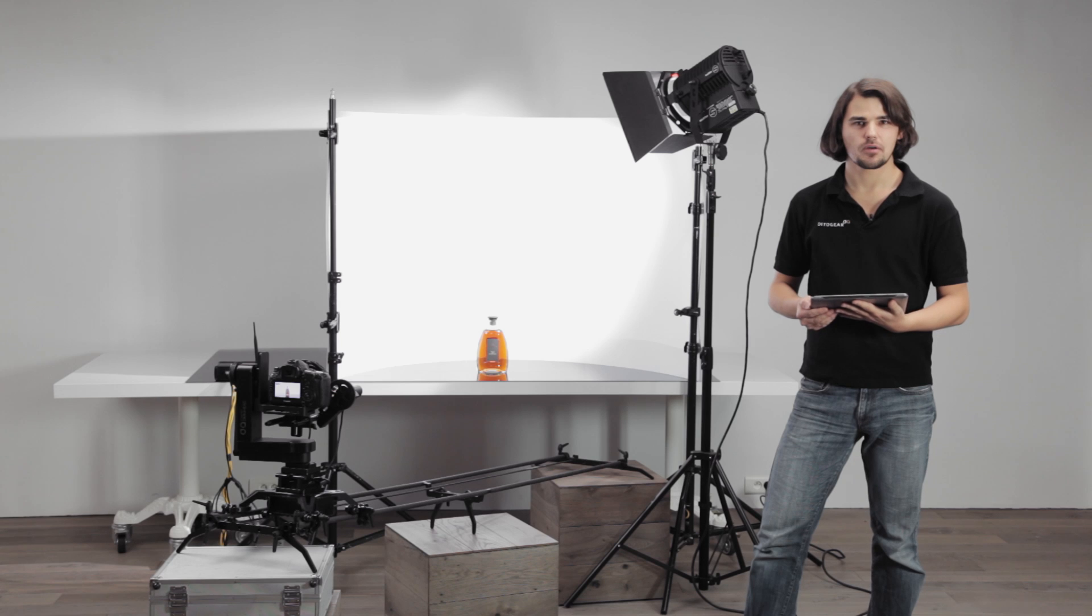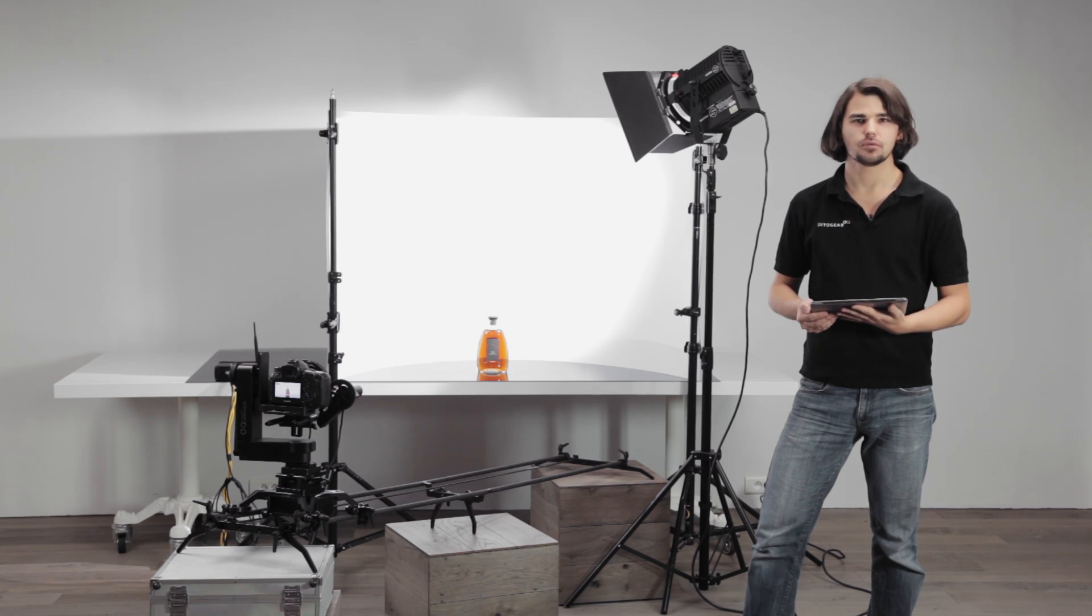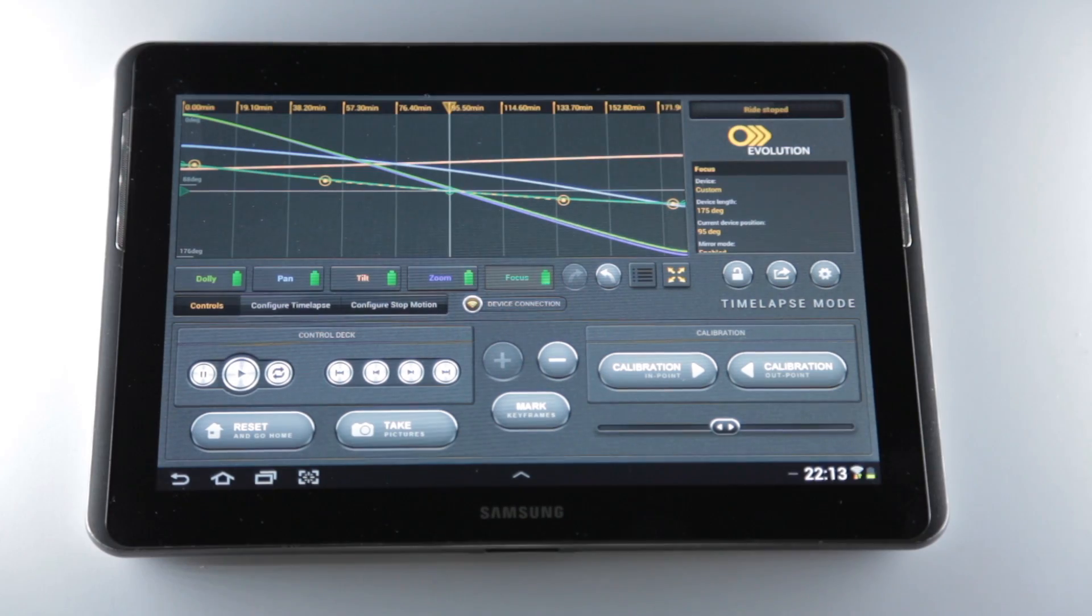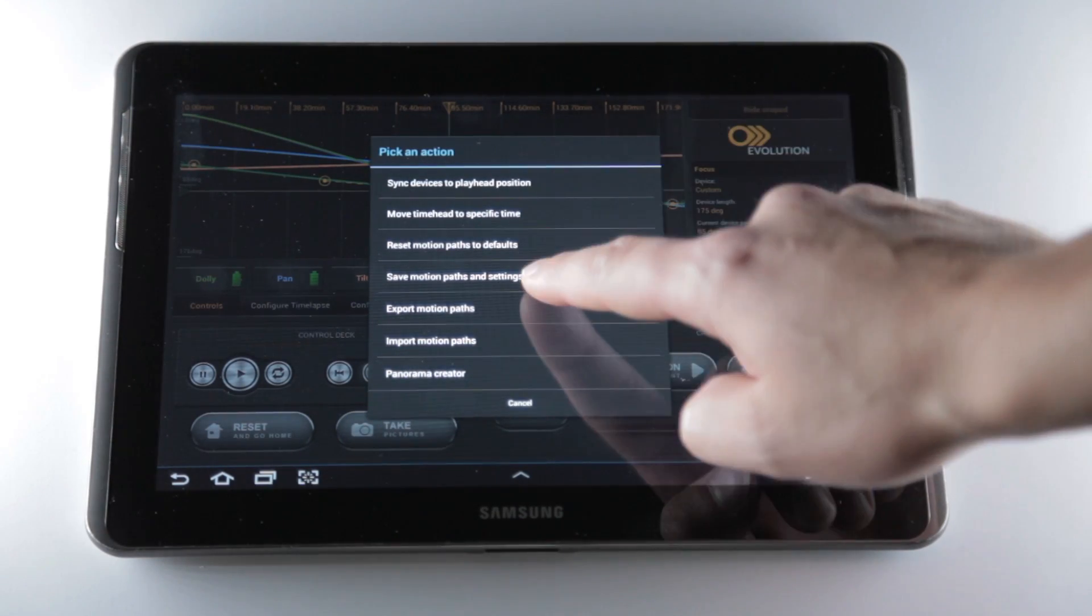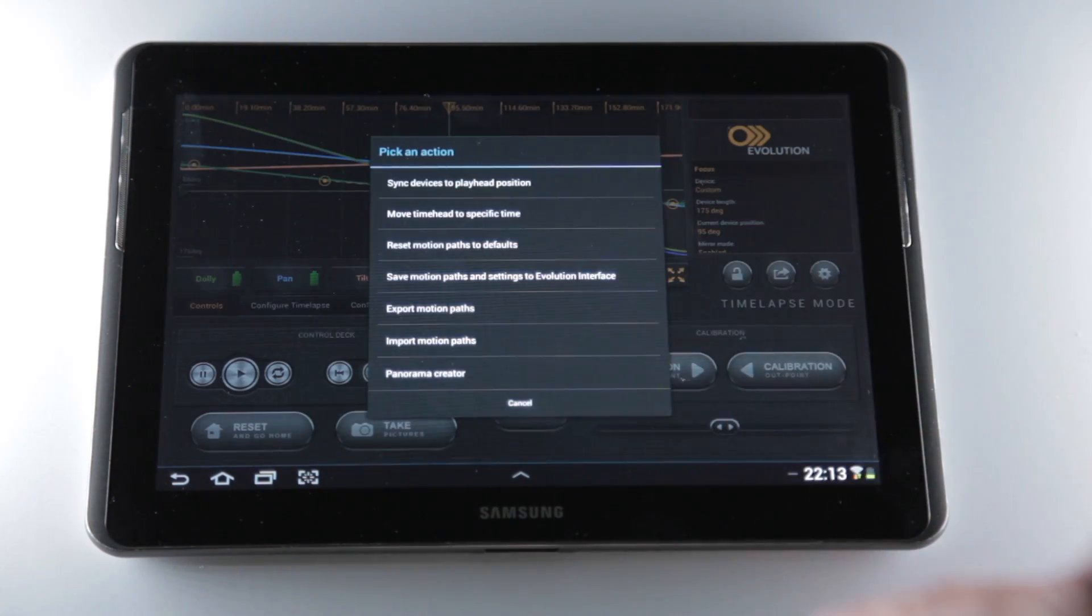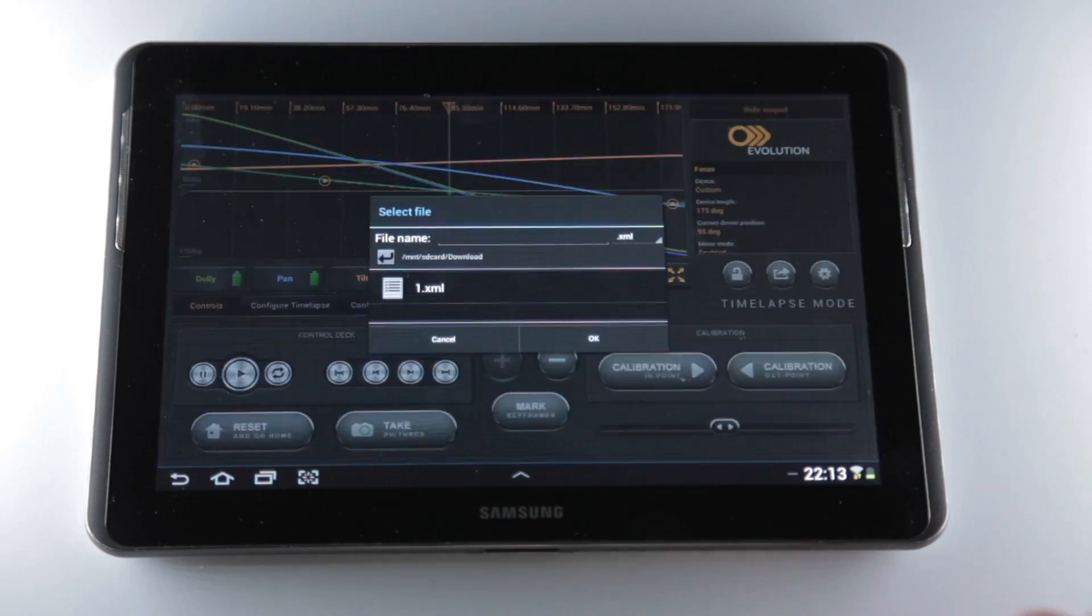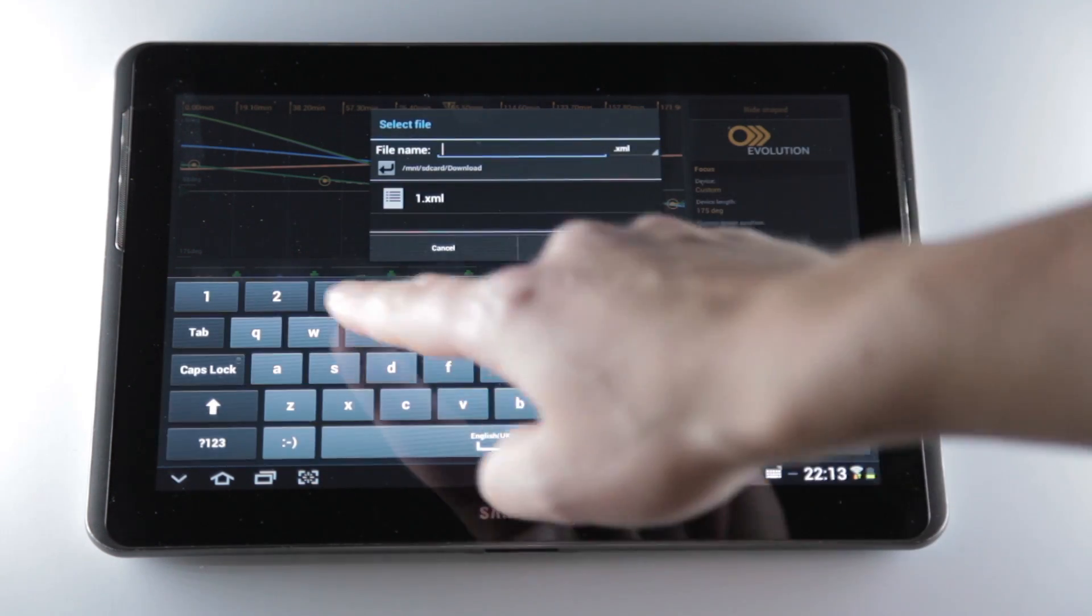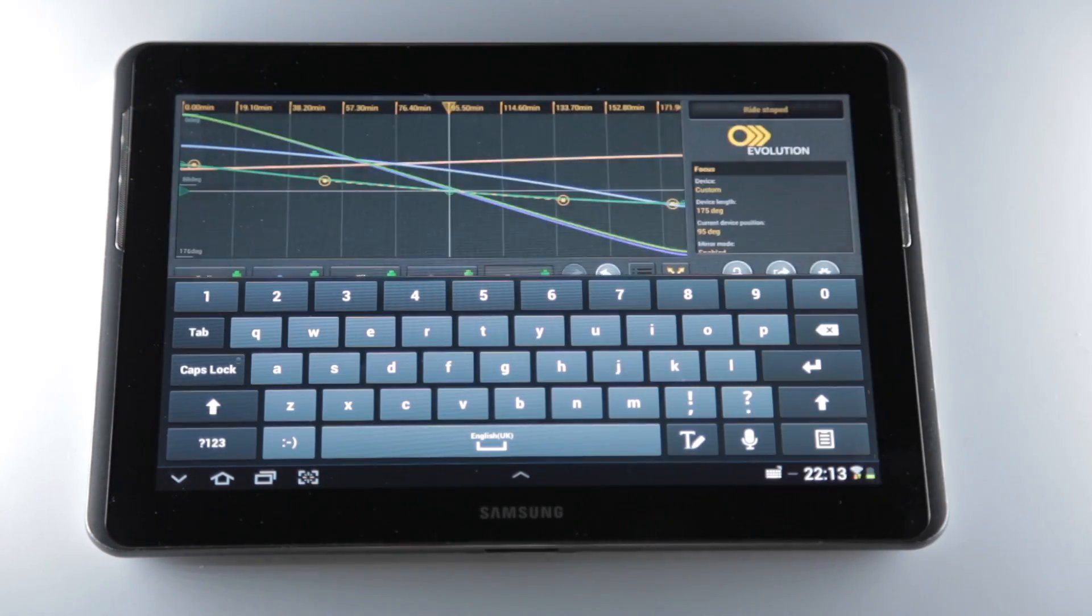A great thing about the evolution system and the software is that actually as soon as your shot is designed and the motion curves are set, you can store them, you can recall them in the future in different situations, and you can easily play them back across various modes such as live action, time lapse, or stop motion.